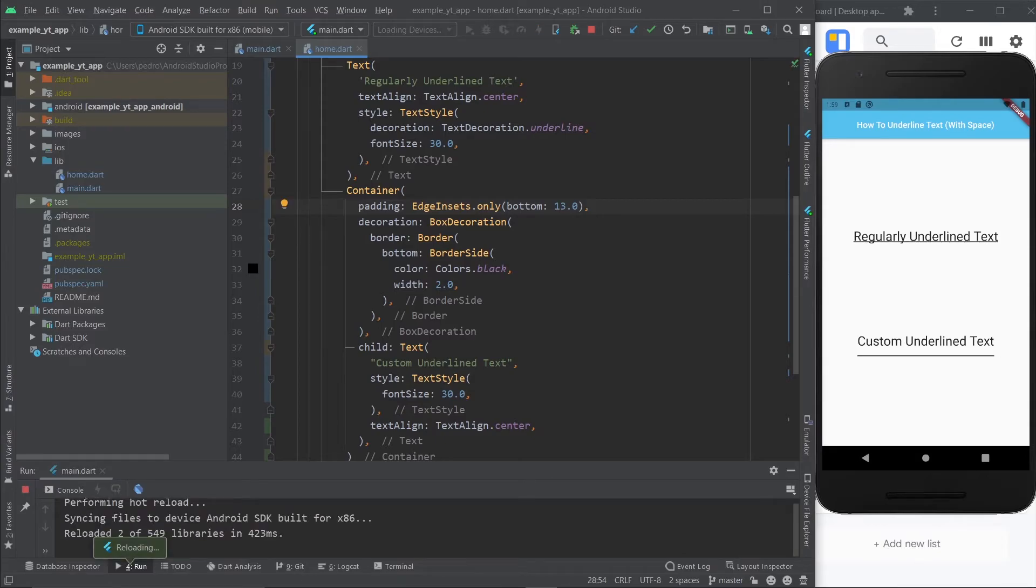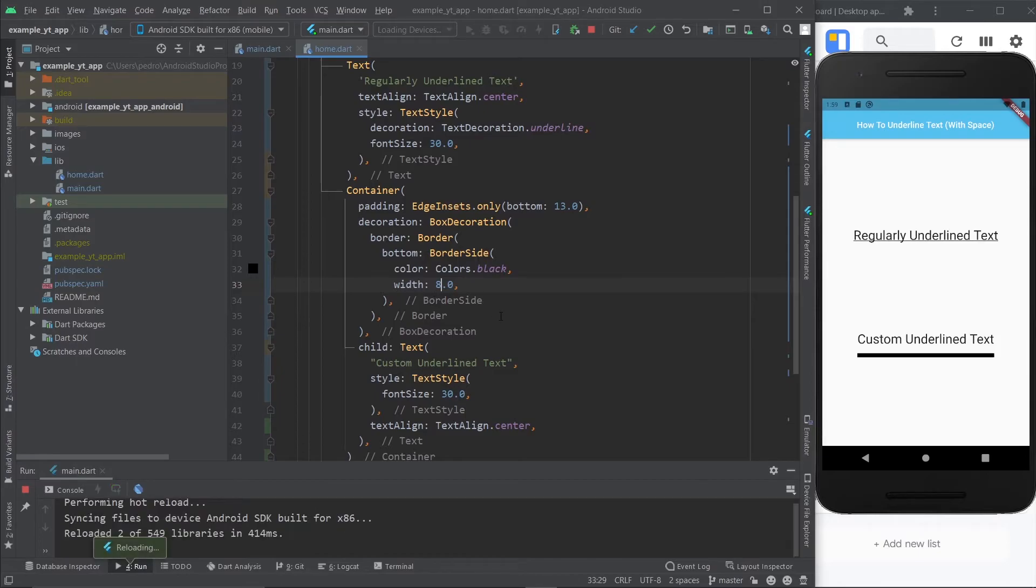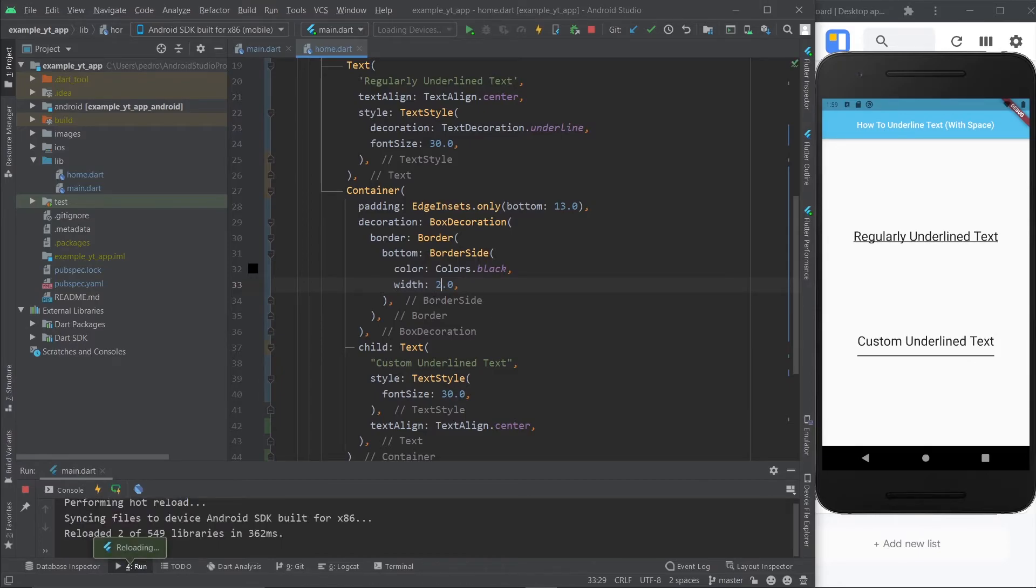And as you can see, that's pretty much what I had in the beginning. If you want, you can do the default width with one. And you can go crazy and make it eight. You know, it's up to you. You have full control over your underline like this, because it's a container and you're just controlling the border of the container.